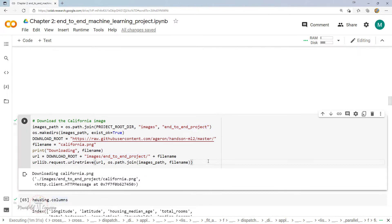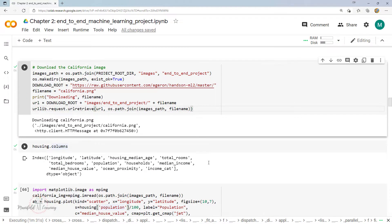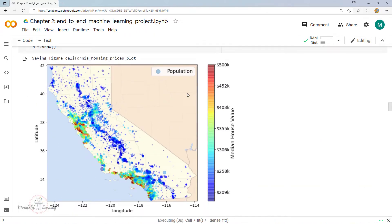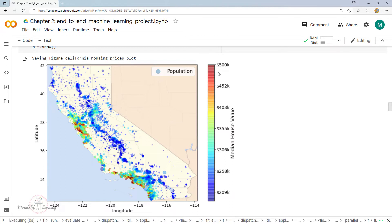Here I'm downloading an image of the California map so that we can get a good visualization of the area we are dealing with. This is going to download the data from the GitHub repository, and once that is done we create the visualization. This is how the California map looks, and whichever areas are nearest to the sea are the costlier ones compared to others — at least that's what we could observe from this map data.